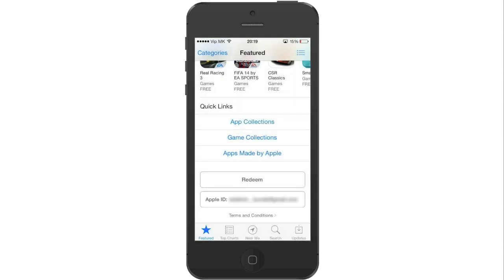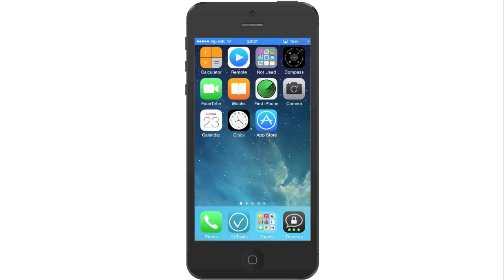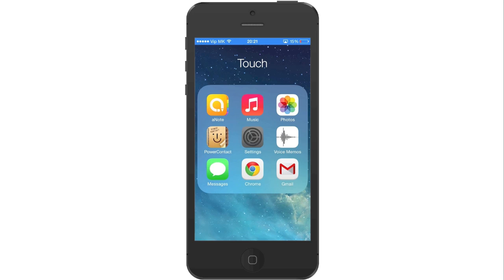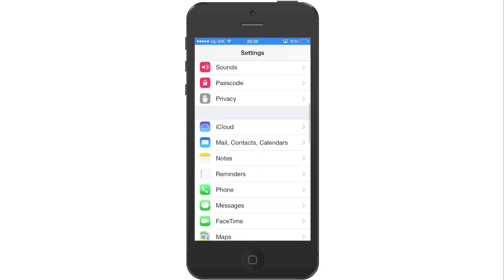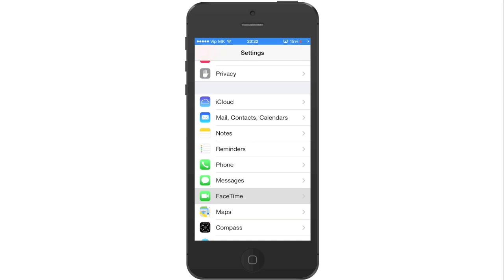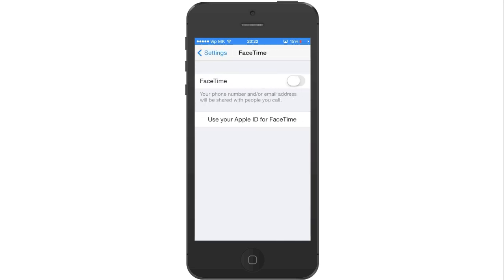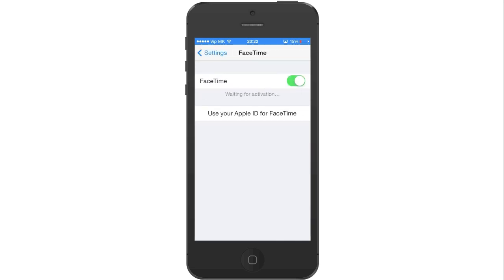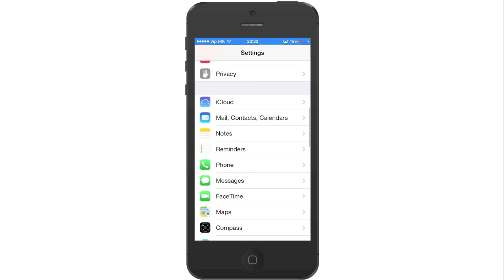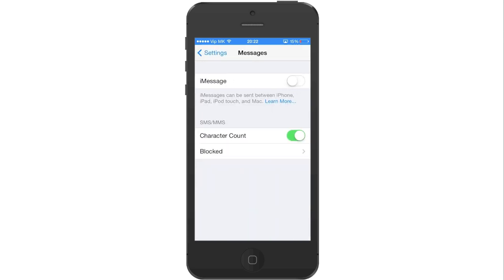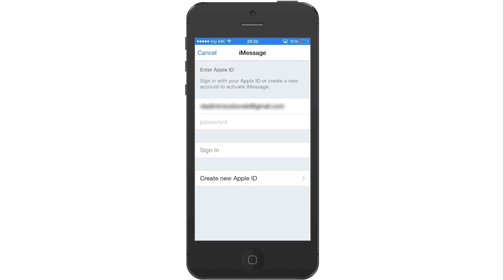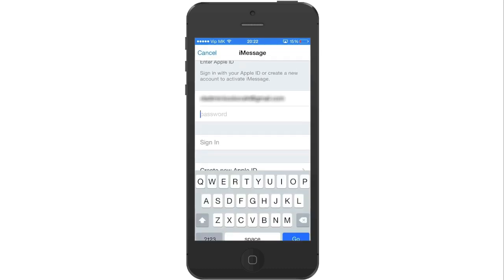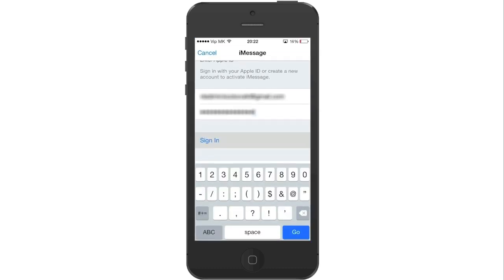Now press on the Home button to return to the home screen and go to Settings again. Scroll down until you find FaceTime and press on it, and press on FaceTime to turn it on. Go back to the previous menu, press on Messages and press on iMessage to turn it on. Now immediately press Use your Apple ID for iMessage, enter your password, and press on Sign in.